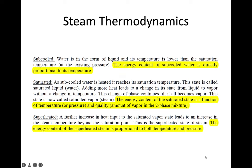First, we have to start from the knowledge of steam characteristics. It is better if we understand from the thermodynamic perspective. Thermodynamics is the science of energy, especially energy in the form of heat. It is the way to have a deep understanding about steam. In thermodynamics, water has three conditions.